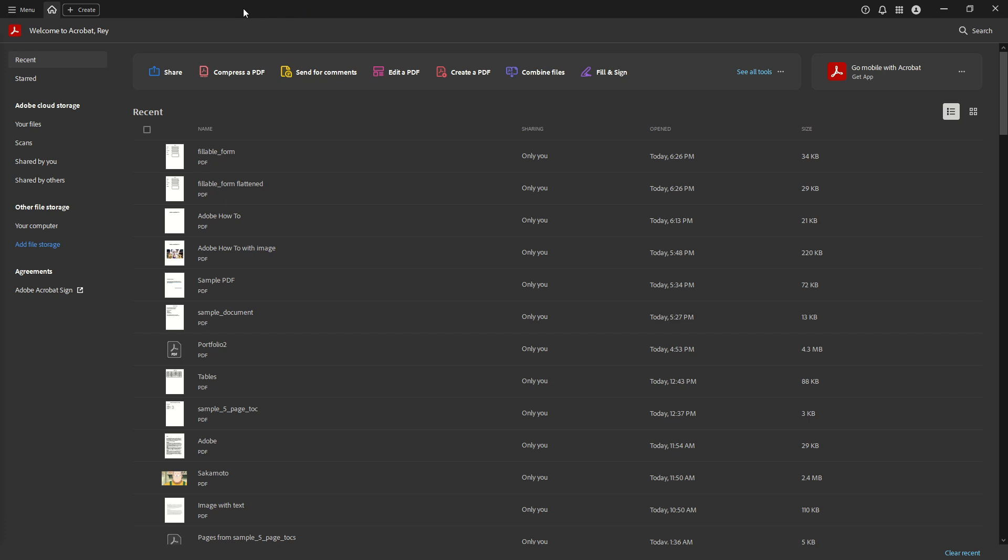Once it's open, you should see the main interface, which is your gateway to using Adobe Acrobat's numerous features. Now, direct your attention to the top right corner of the window.